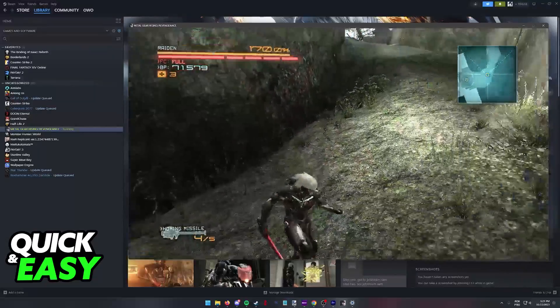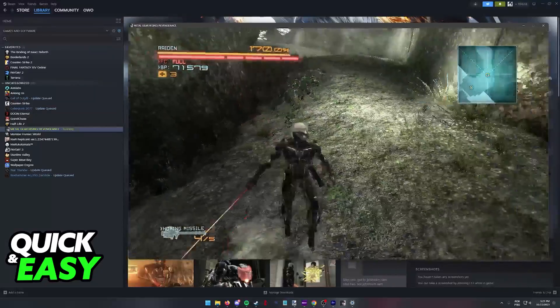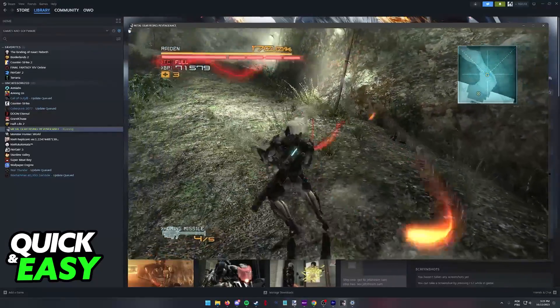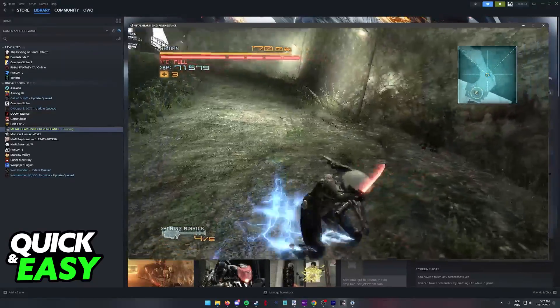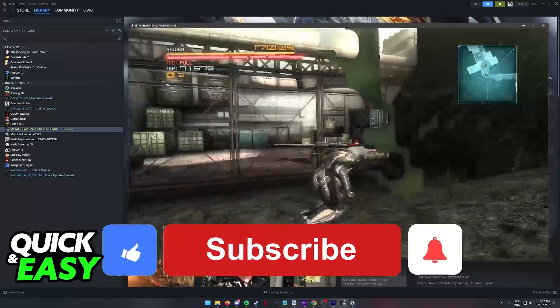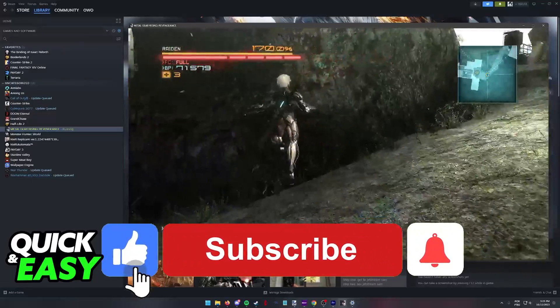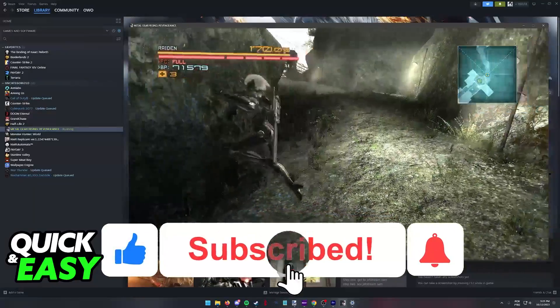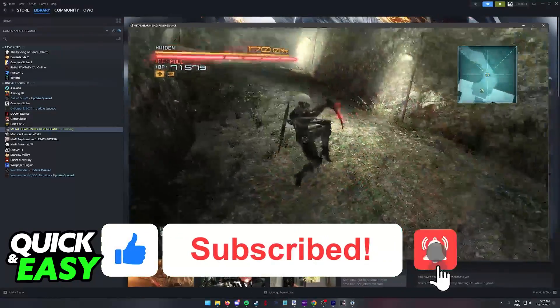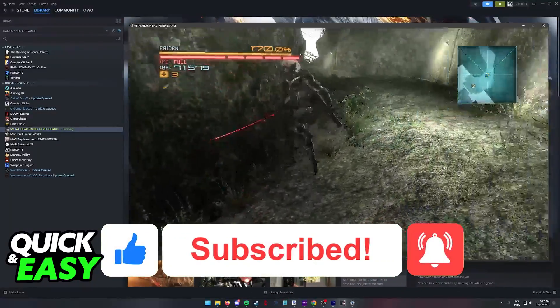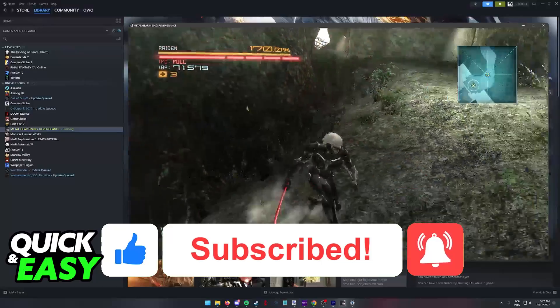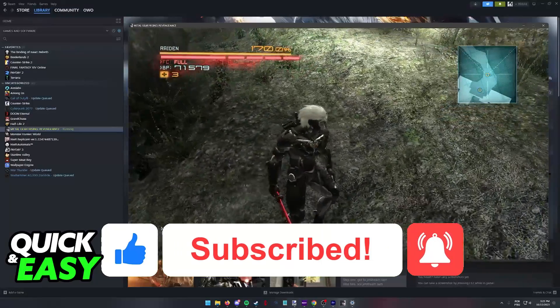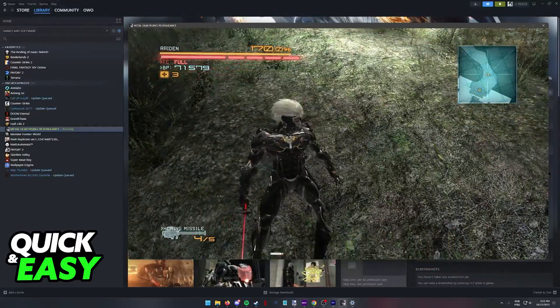I hope I was able to help you on how to play Steam games with a PlayStation 4 controller. If this video helped you, please be sure to leave a like and subscribe for more quick and easy tips. Thank you for watching.